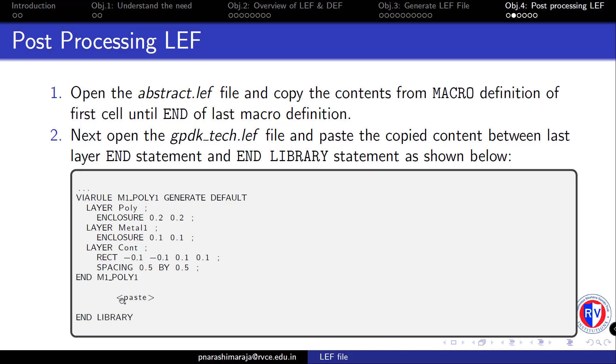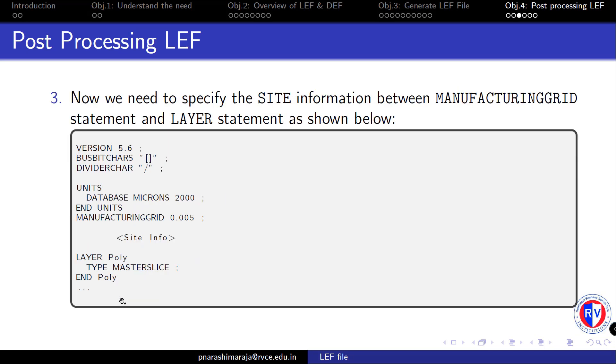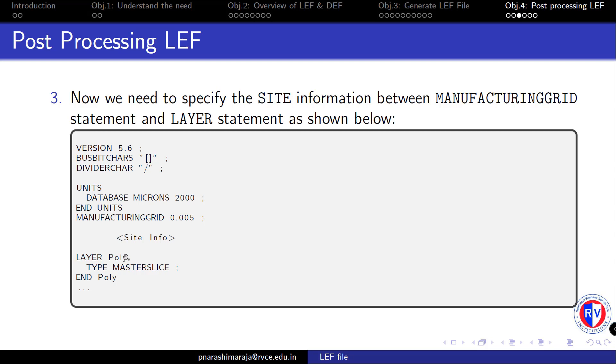Next, we need to specify the SITE information, which is placed between the MANUFACTURINGGRID specification and the beginning of the layer definitions. But what is the SITE information? Where do we obtain this information? The answer is: you have to provide this statement.